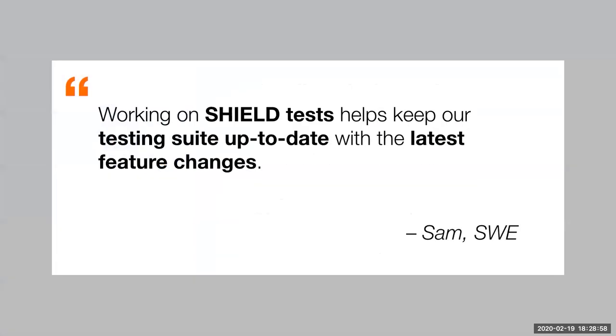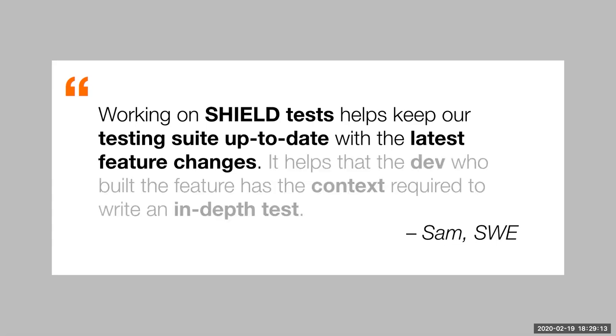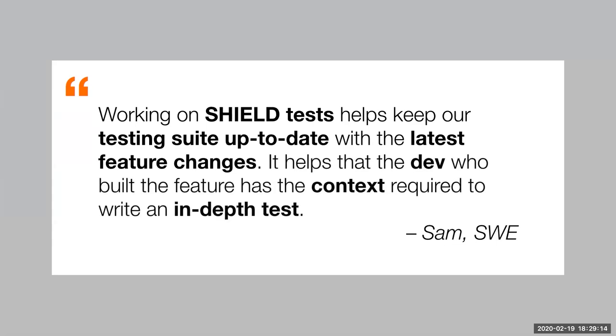This is feedback from one of the software engineers on my team, working on Shield tests, Shield being the name of this common repository. Helps keep our testing suite up to date with the latest feature changes. It helps the dev who built the feature has the context required to write an in-depth test.